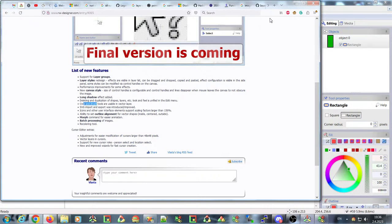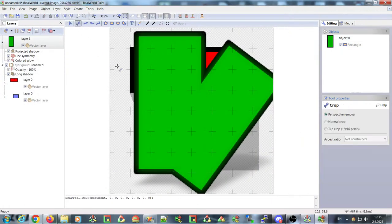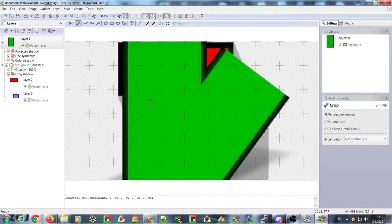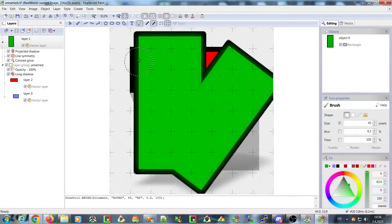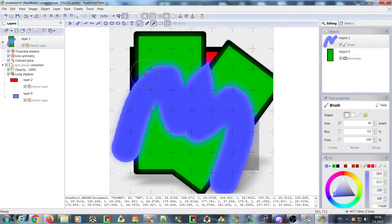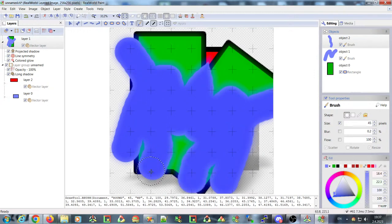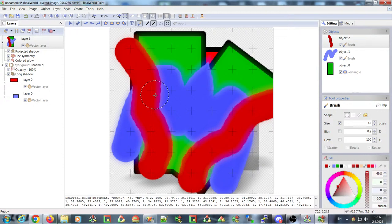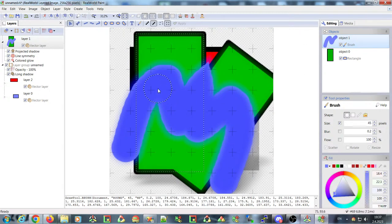We are now able to use the crop tool from a vector layer, which was not possible in the current version. We also have the brush tool available from a vector layer — it's still not very stable, but you can use it. You can see the strokes and then change their colors. You can also delete strokes if you don't like them.